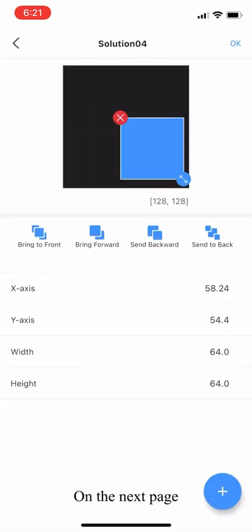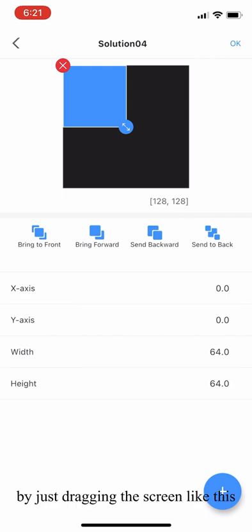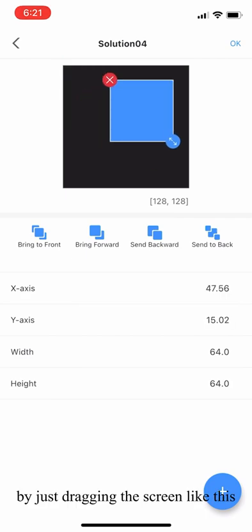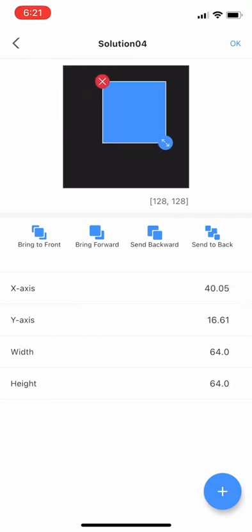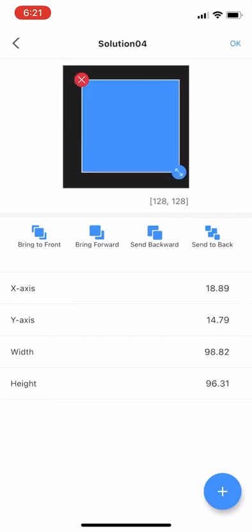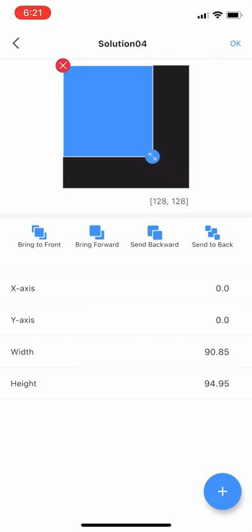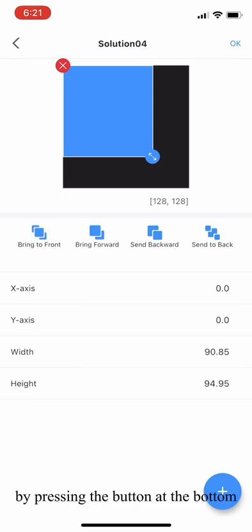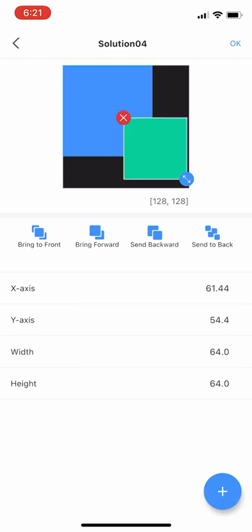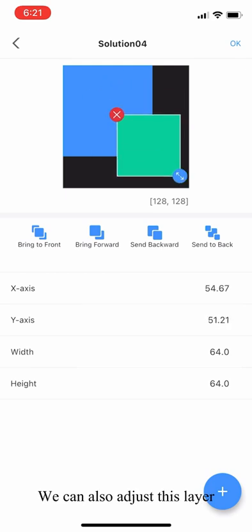On the next page, we can adjust the size and the position of the layer by just dragging the screen like this. We can also add another layer by pressing the button at the bottom, and now we can also adjust its layer.